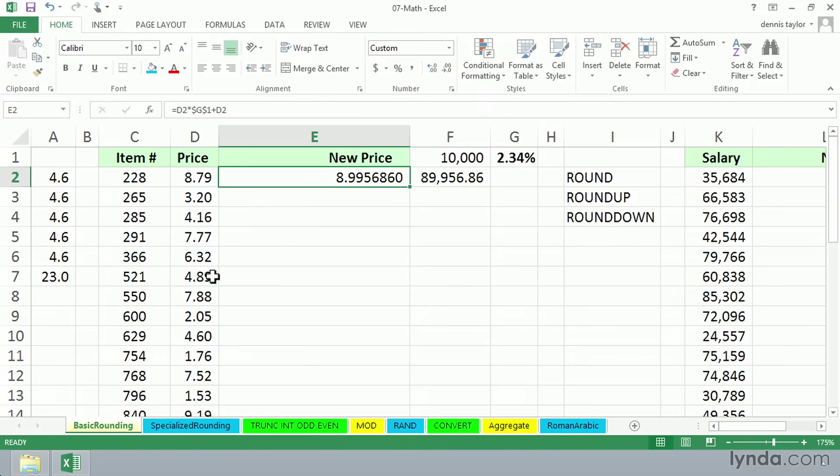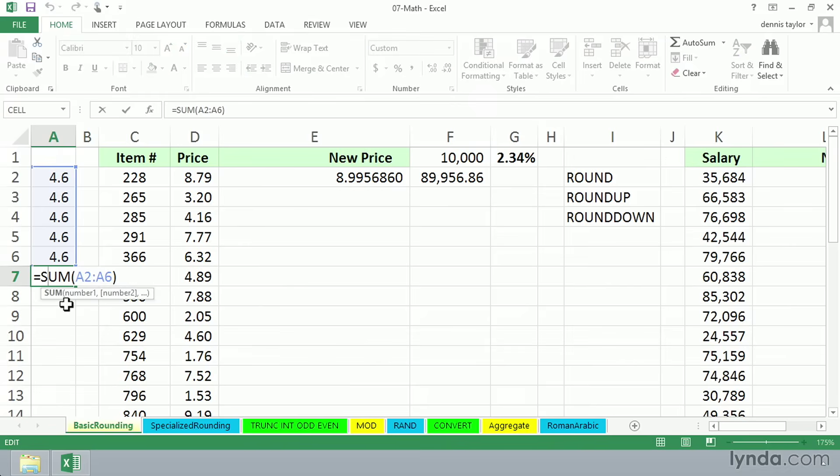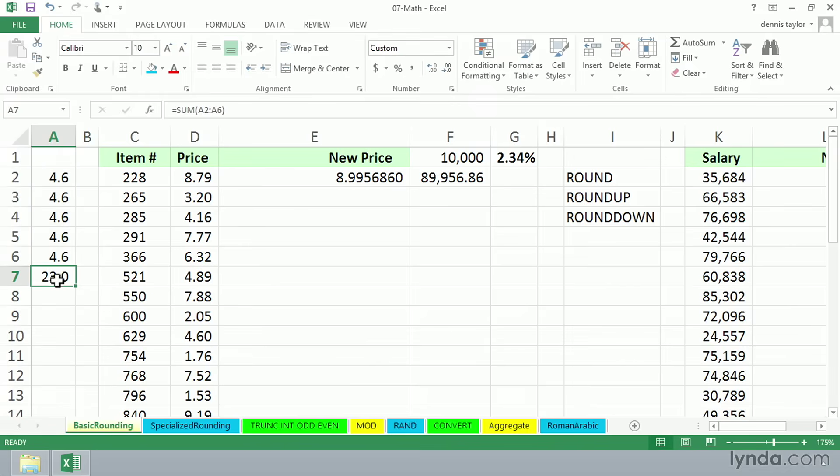Now, in a different context with real simple numbers, the problem jumps out immediately. We've got data over in column A with a total below it right here. And right now, it makes perfect sense. 4.6, five different times, adds up to 23.